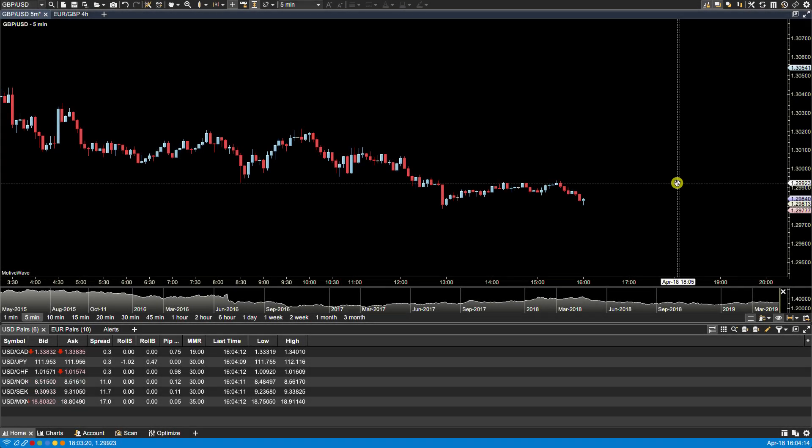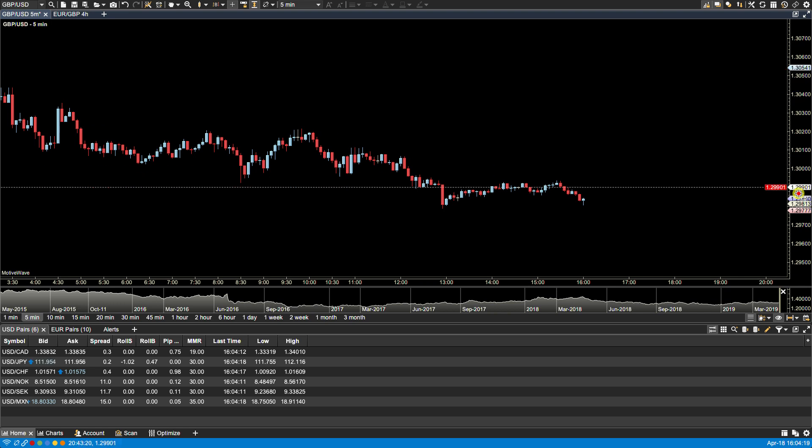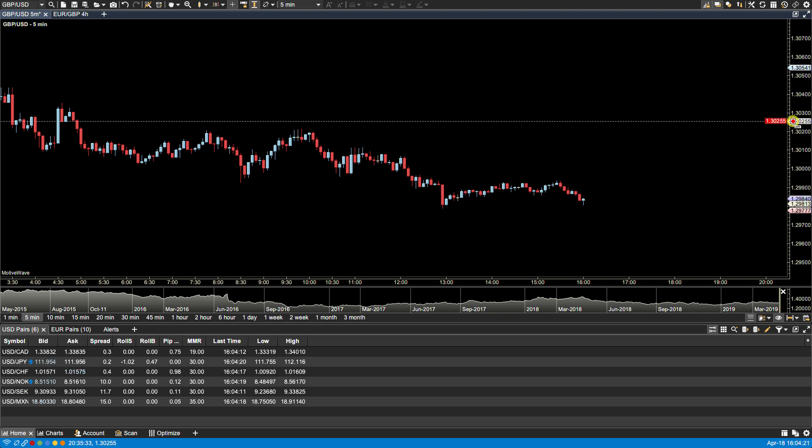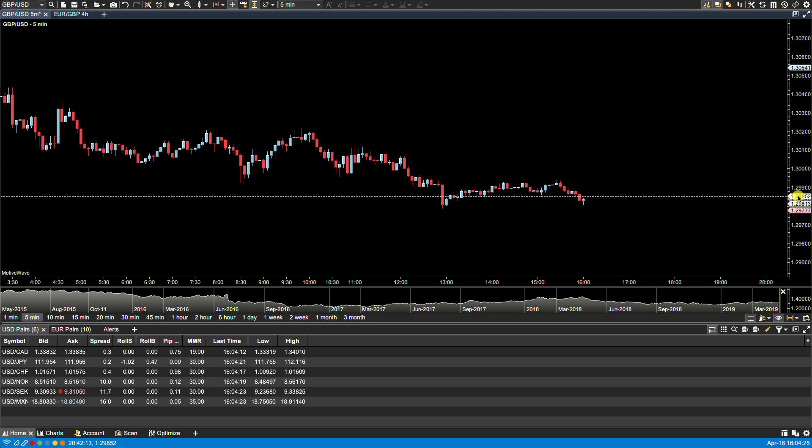In this video we'll be going over price indicators. Price indicators in MotorWave highlight price on the price axis and typically, if available, MotorWave will show the daily high, best bid and best ask, and daily low.